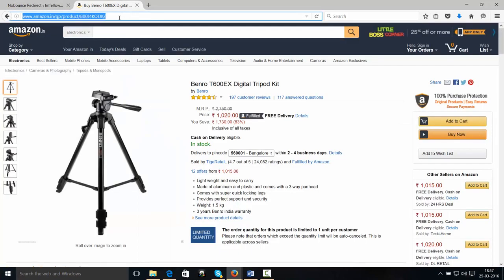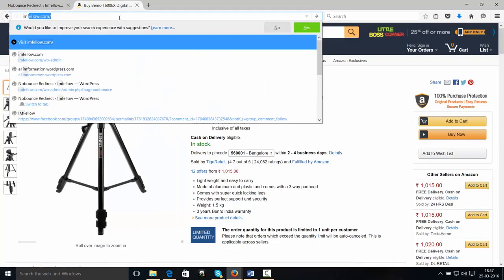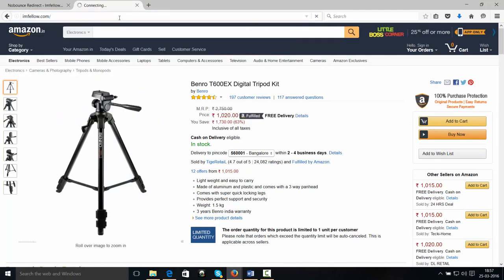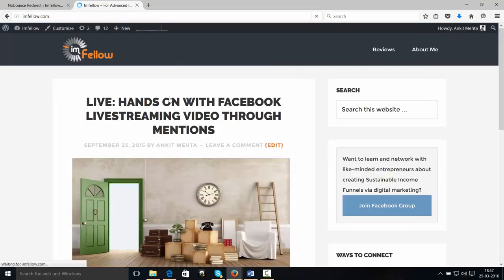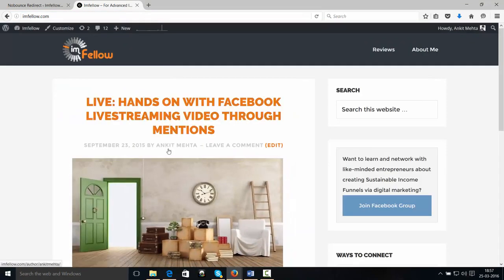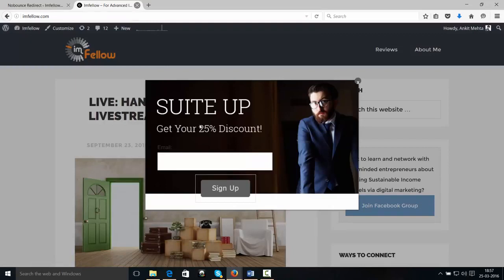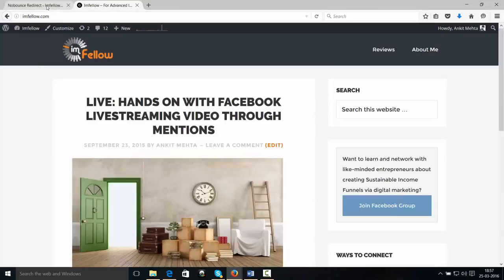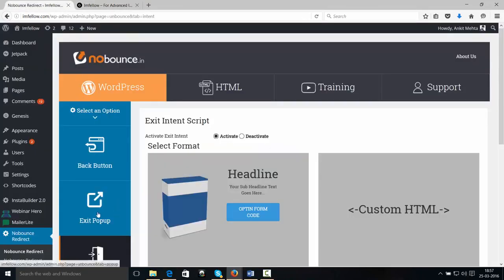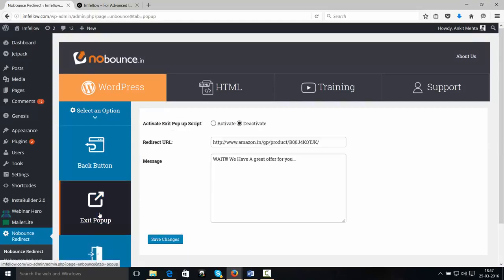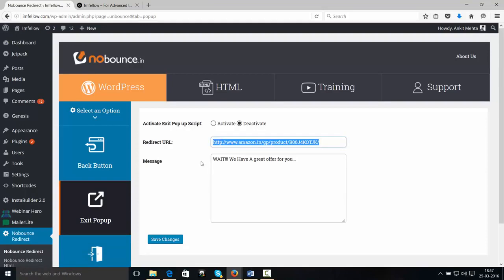And I'm going to go to Iamfellow.com. Now, when I try to exit, I see my Exit pop-up. And same way, the Exit Intent pop-up. And same way, we can have the Exit pop-up redirect. So we simply enter the redirect URL, we have a message, and we activate it. So now you get an idea. So this is how powerful No-Bounce-In is.